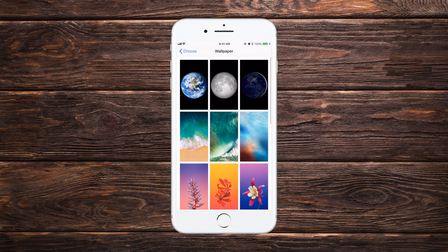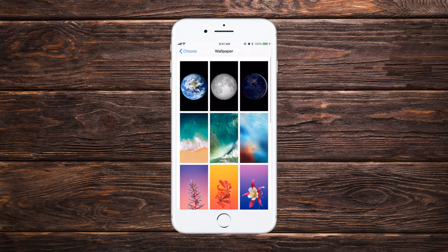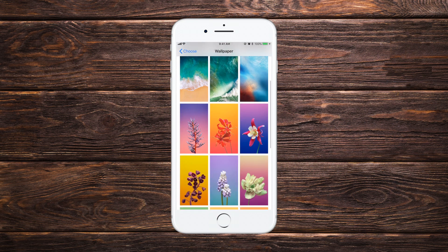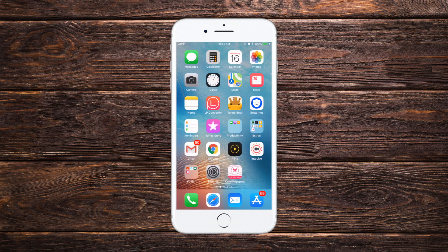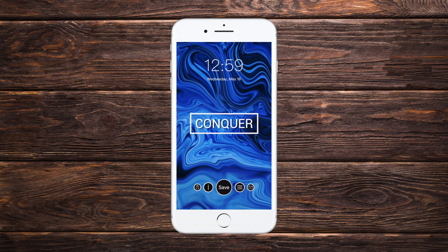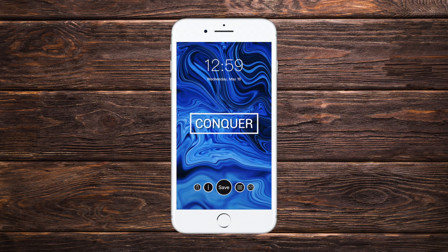So this is the default way you can choose any wallpaper from the wallpaper section of the iPhone and set it as your home screen or lock screen. But the options here are very limited and you won't be able to find the wallpaper of your liking. So I've found an amazing wallpaper app that has a great wallpaper collection — it's called Cute Wallpaper for iPhone.